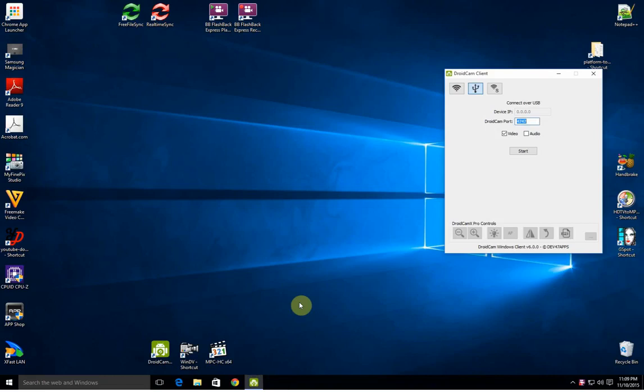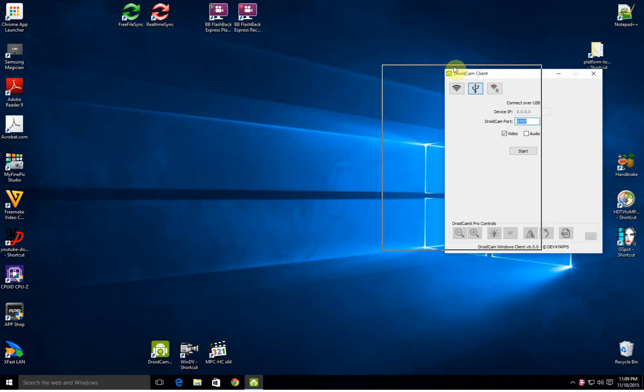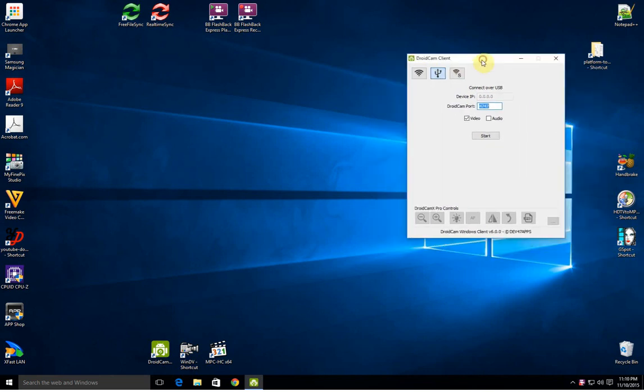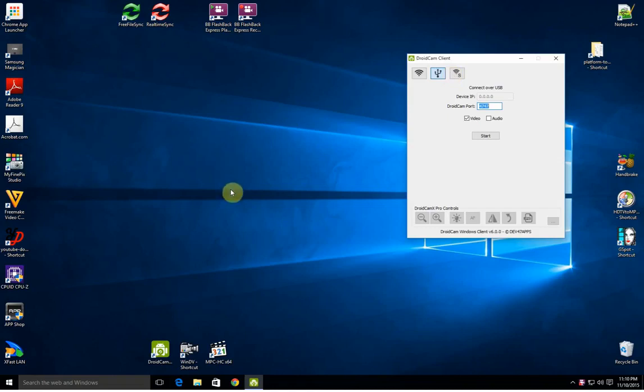Hello YouTubers and Android users, I just wanted to make a quick clip here to show how to use this program DroidCam. What it allows you to do is to use your Android phone as a webcam either by Wi-Fi or by USB.